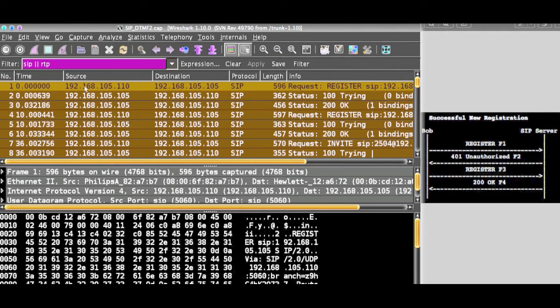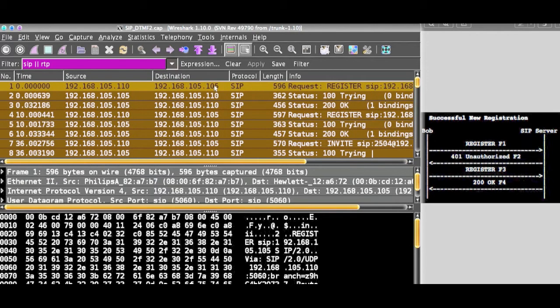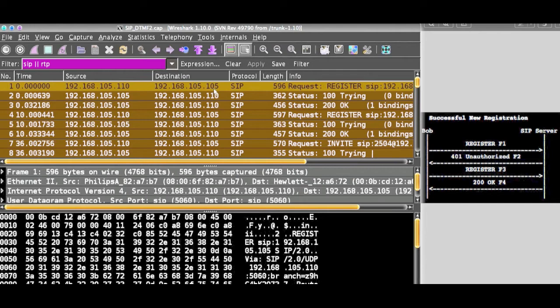You can see the first packet having a register message. It shows destination and trying to register with the destination of 105.105.